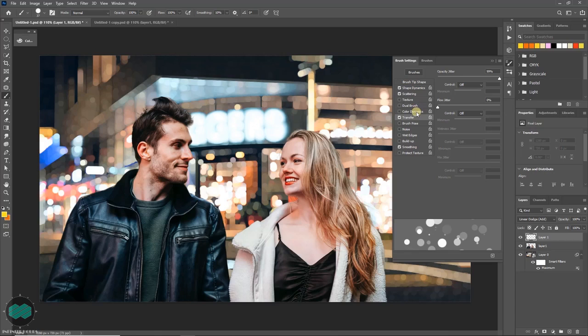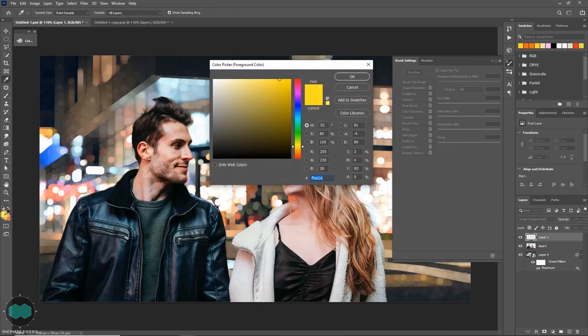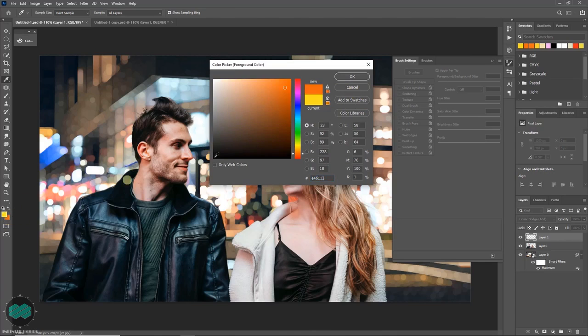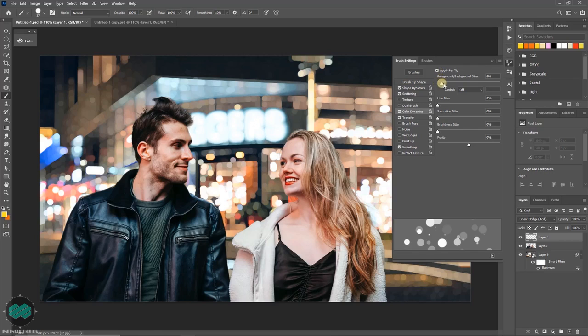And lastly you can click on color dynamics. So this will take color from your foreground and the background. So you can change it from here. Select color dynamics, click on apply per tip and change the value to hundred.